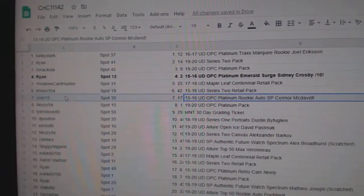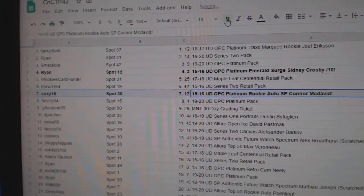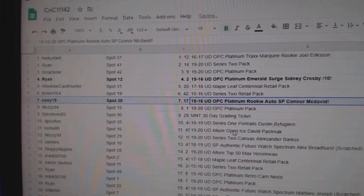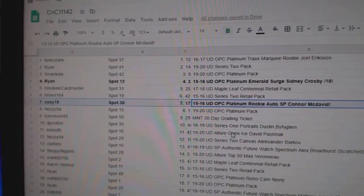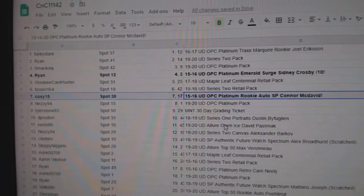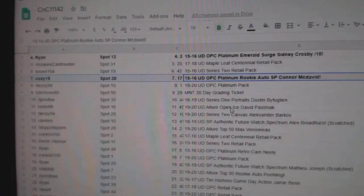The McDavid goes to Coxie, 15. Congratulations on that.